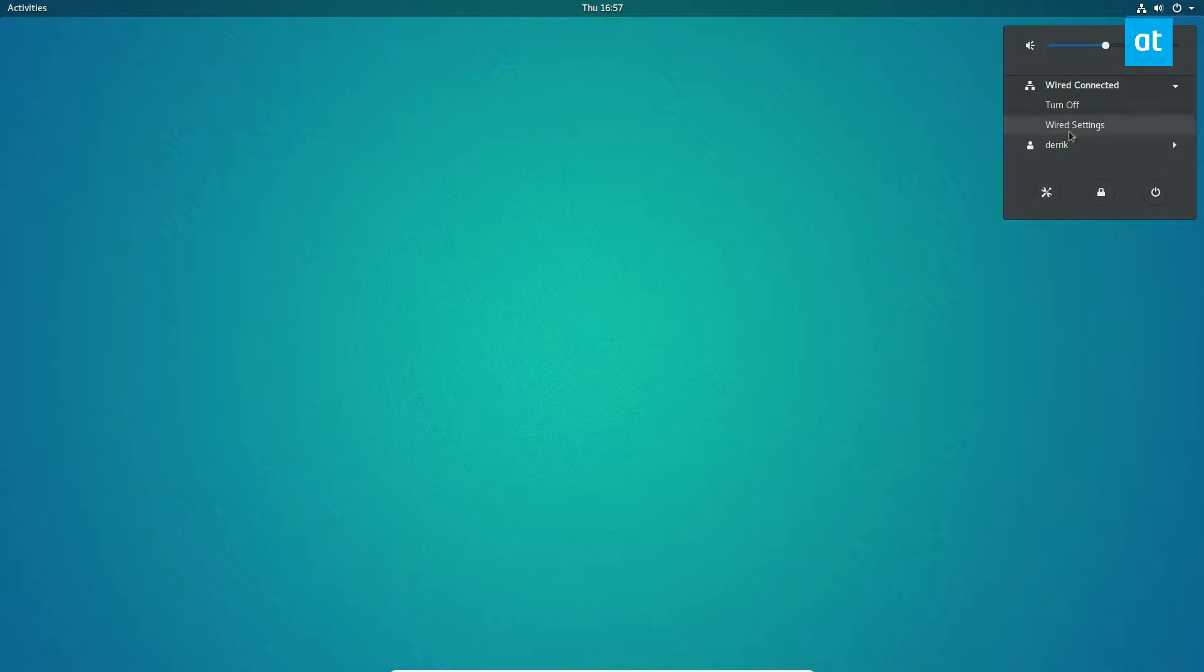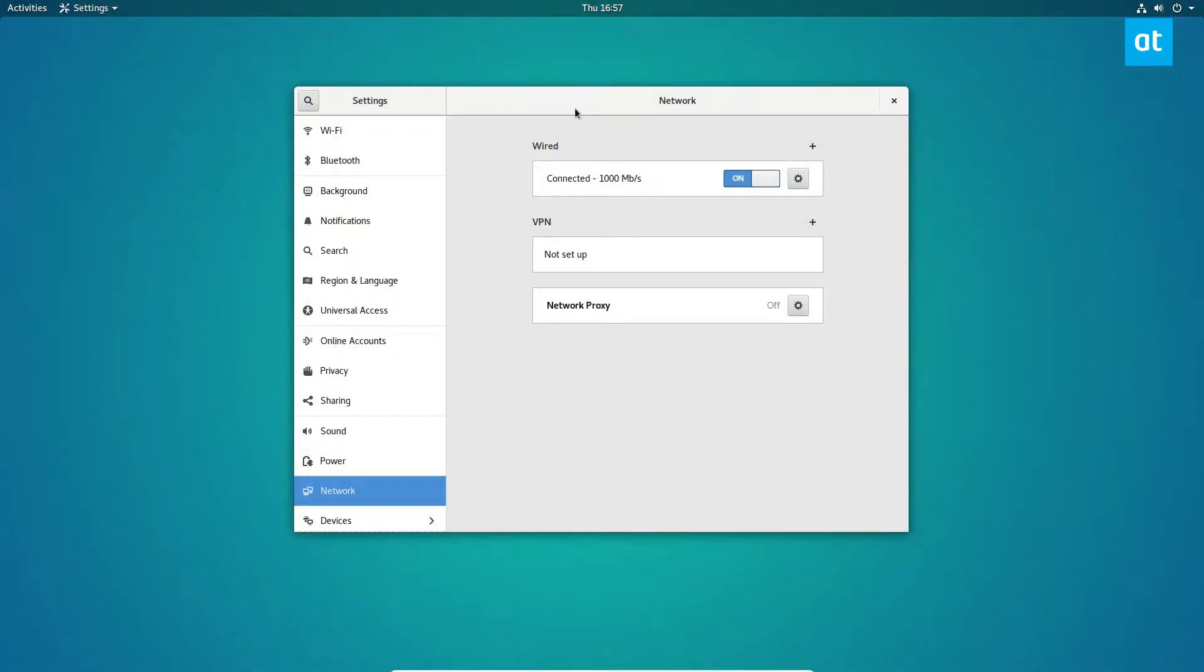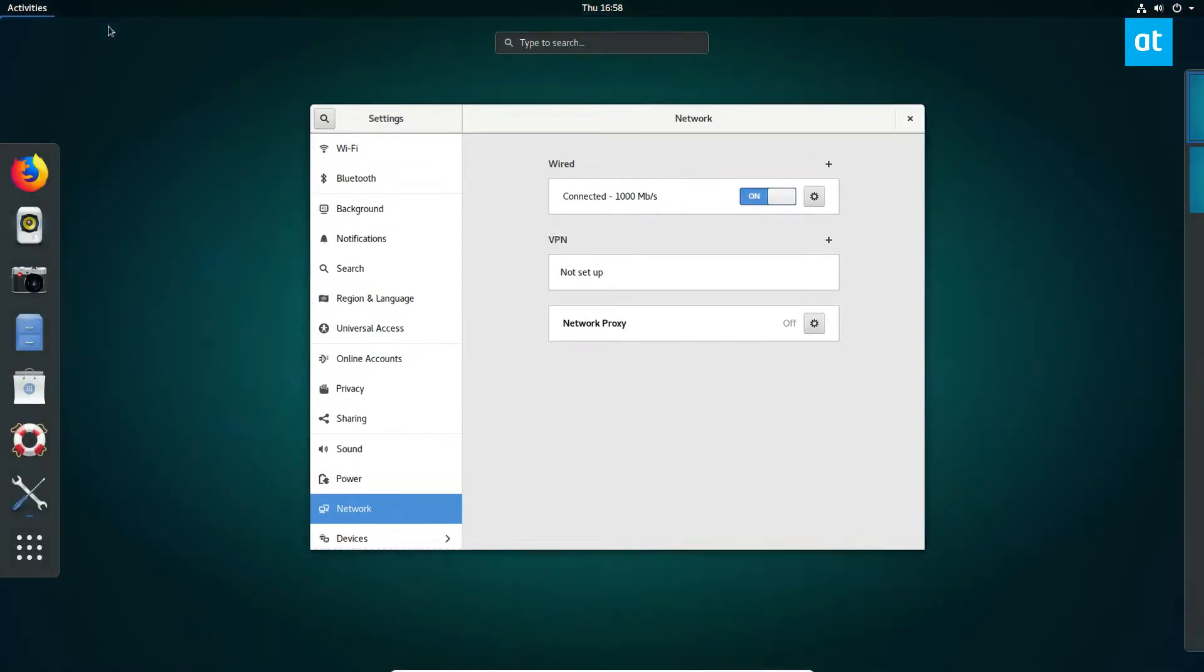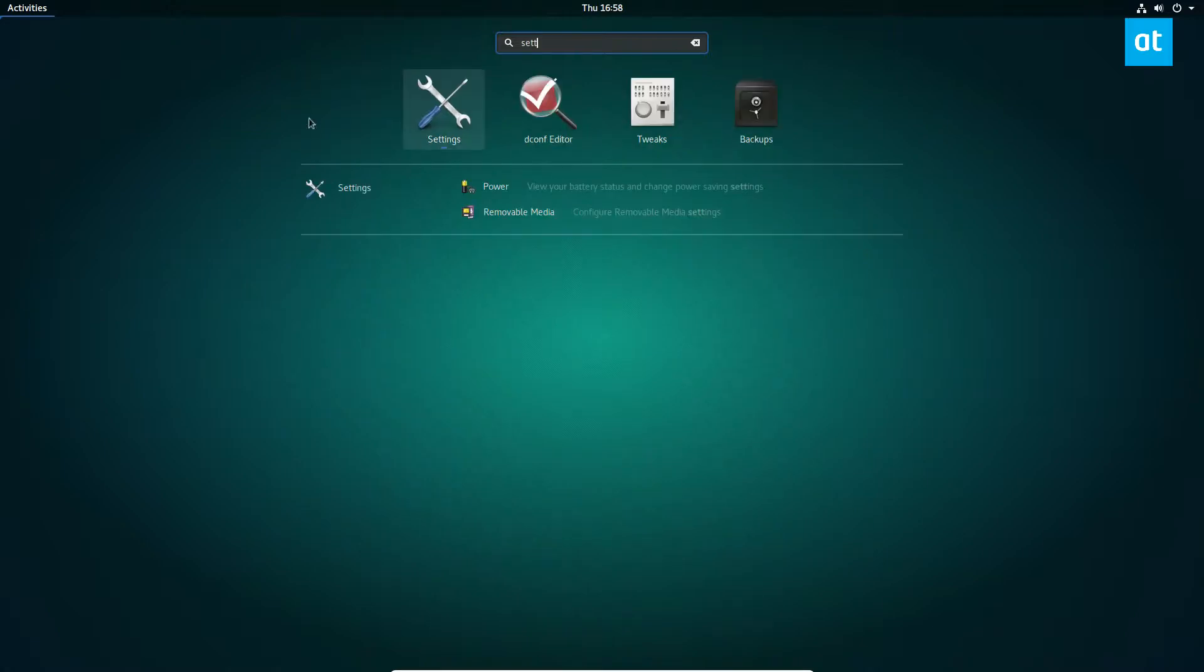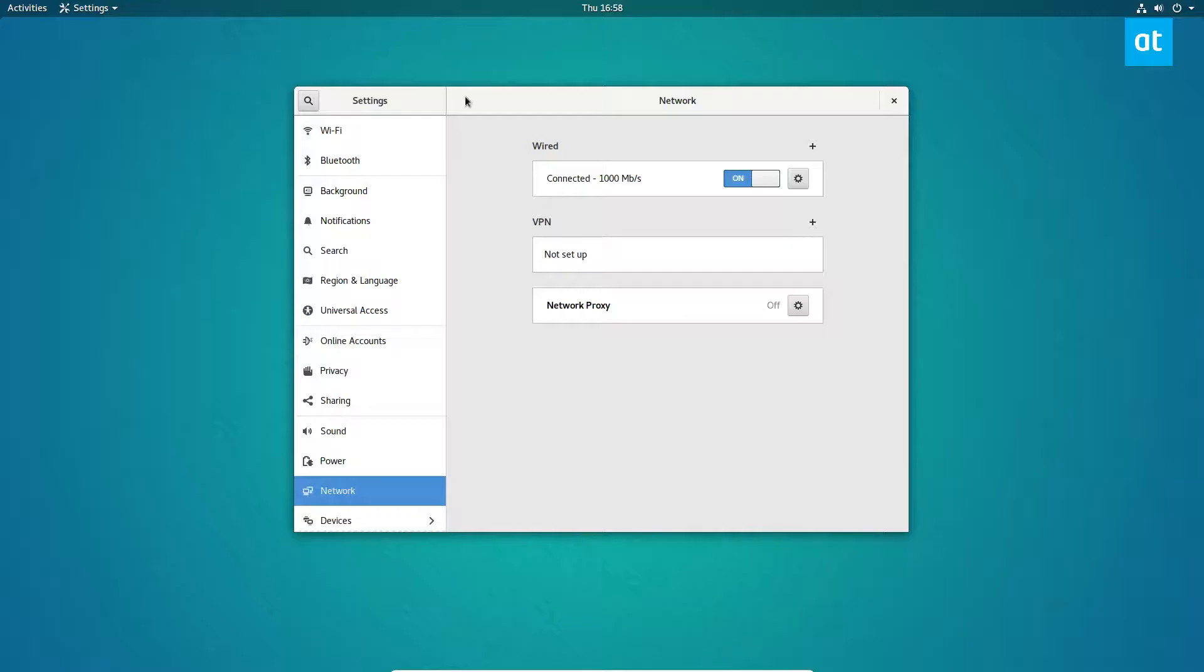But basically just click on something similar to this option that I just clicked on until you get to network. And if you can't figure out what to click on in here, you can also just type in settings and go to the network tab over here.